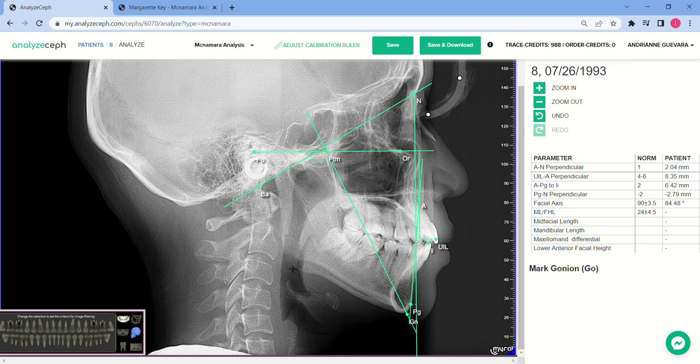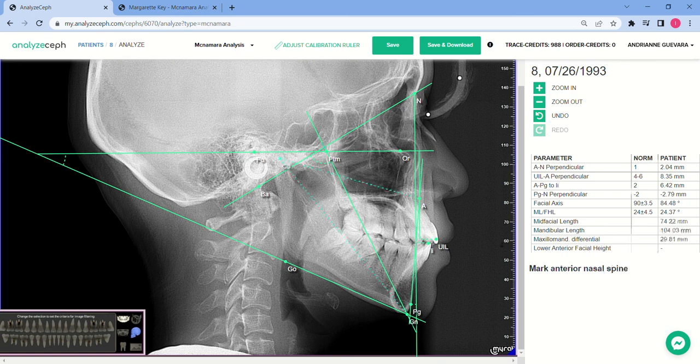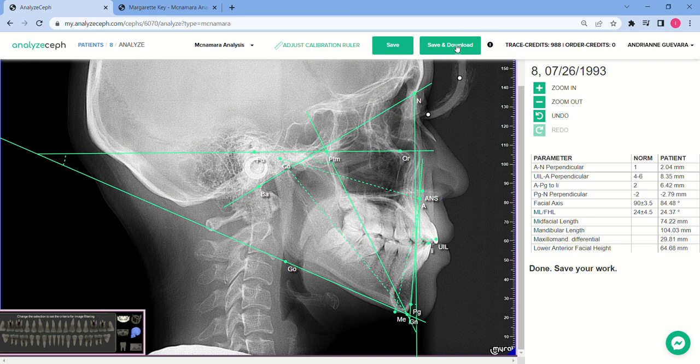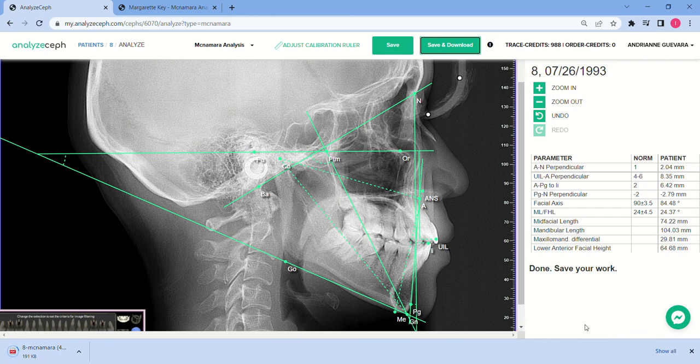Mark gonion. Mark condylion. Mark anterior nasal spine. Mark menton. Once you're done, Analyzef automatically tells you that you're done. We're choosing save and download, so you'll be able to get a PDF copy of your analysis.